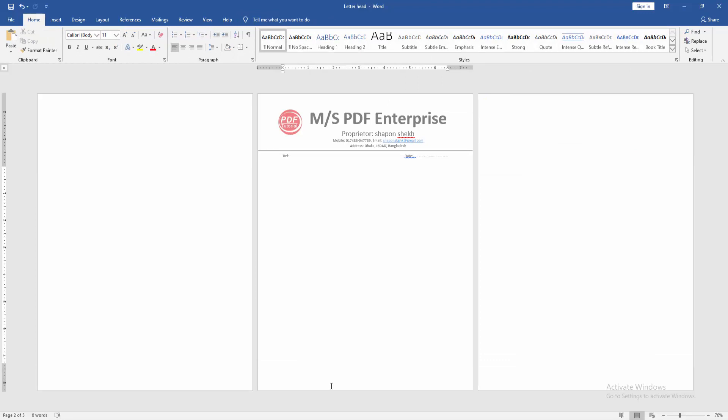Now we can see here we have inserted the letterhead only on the second page very easily. I hope you enjoyed the video.